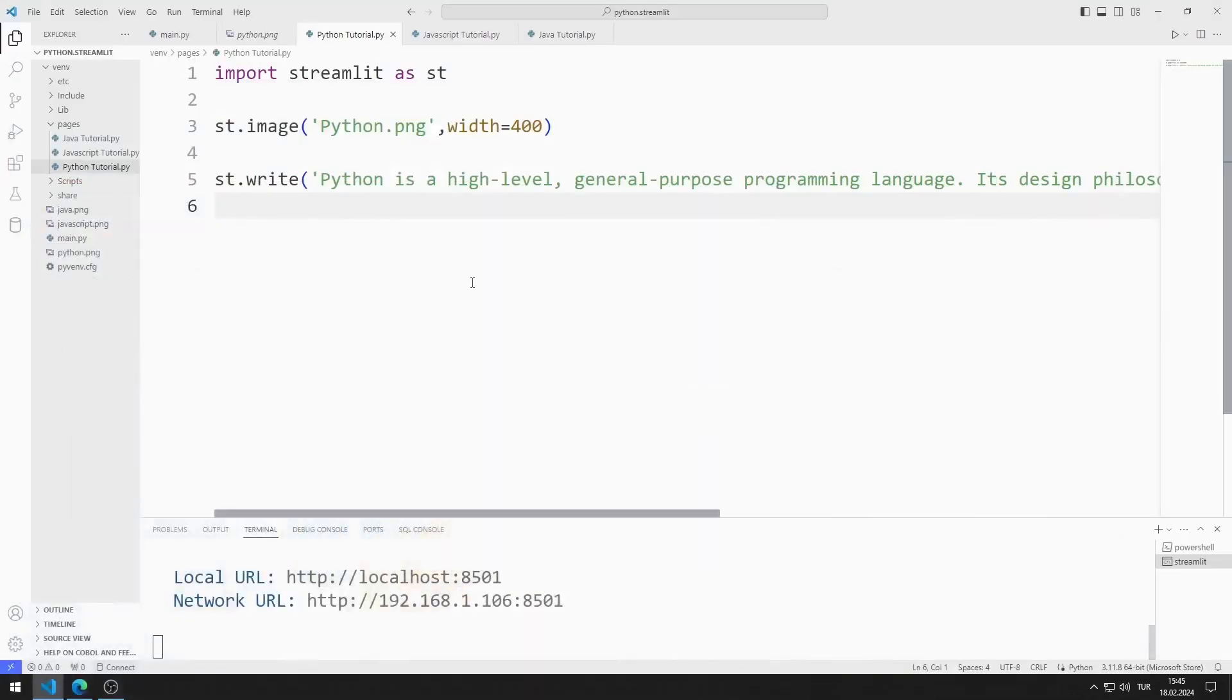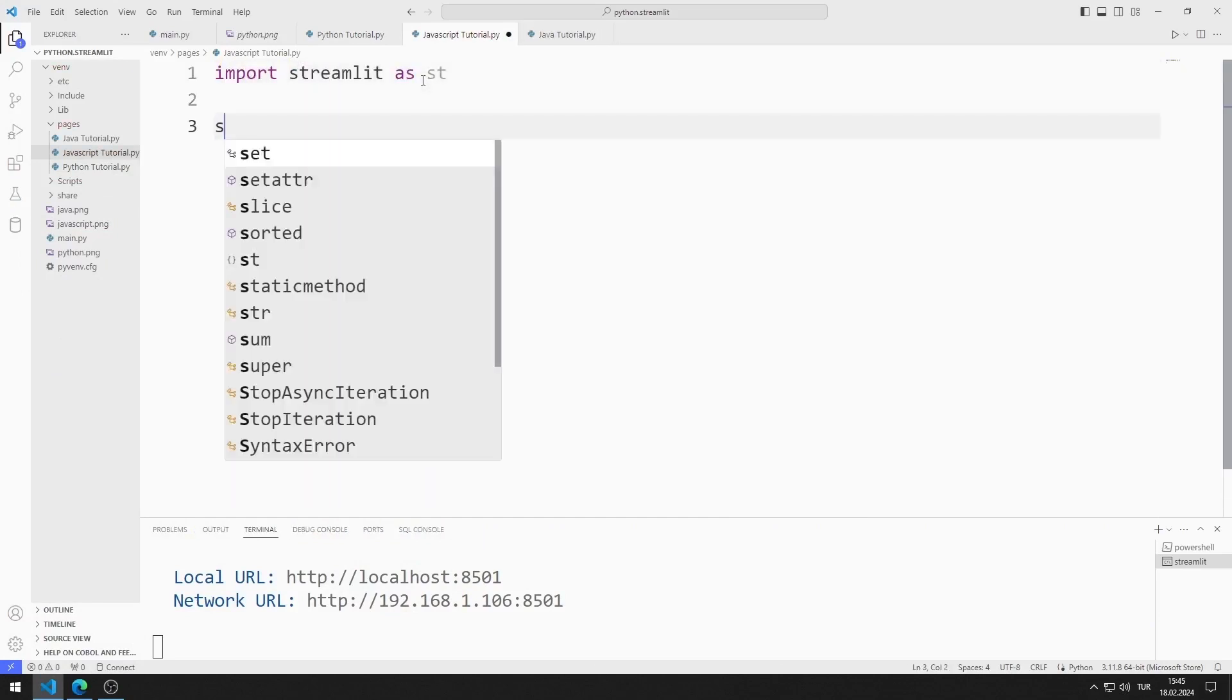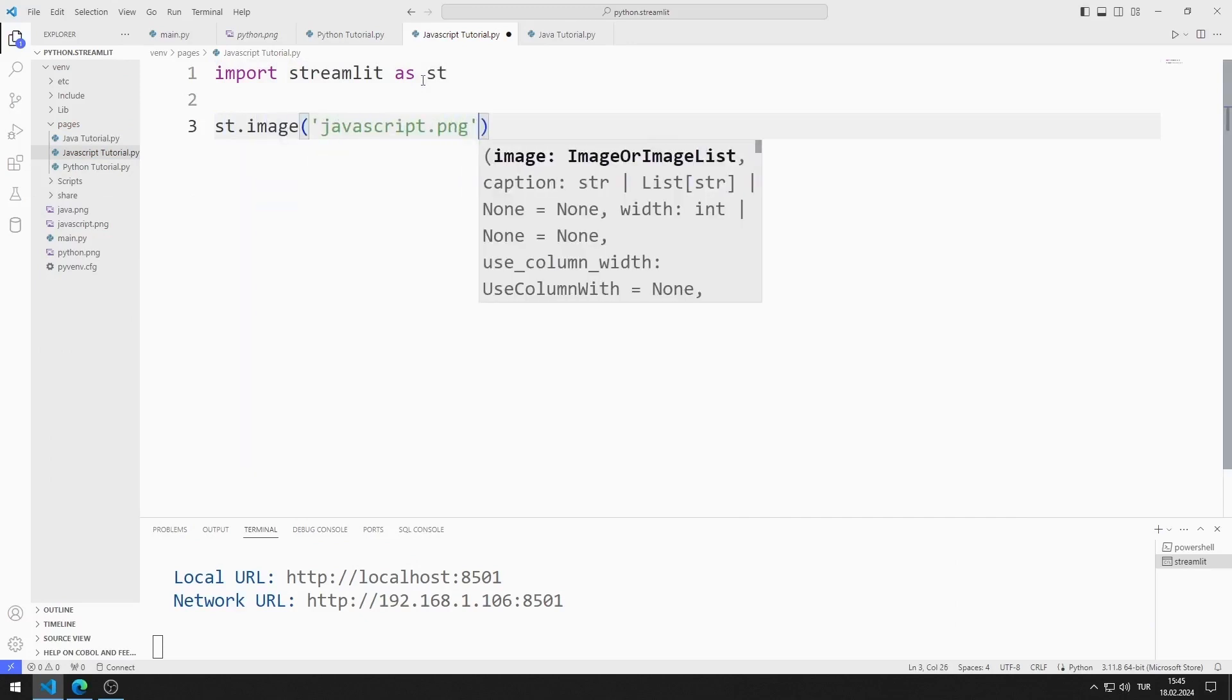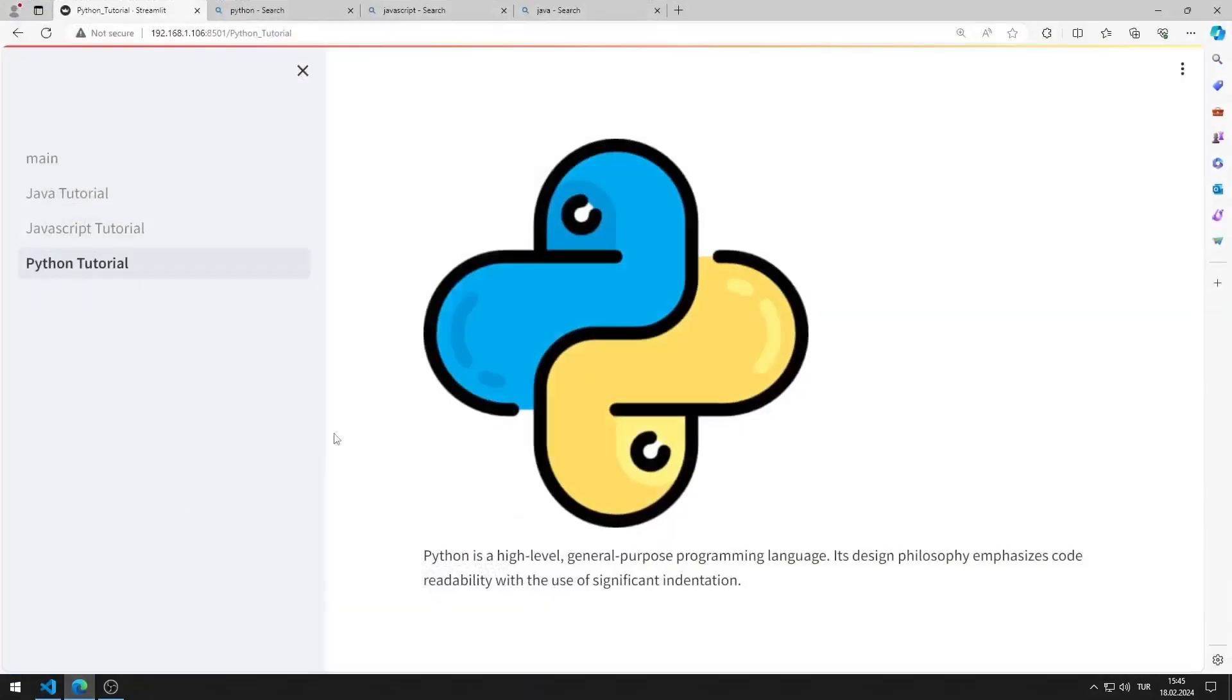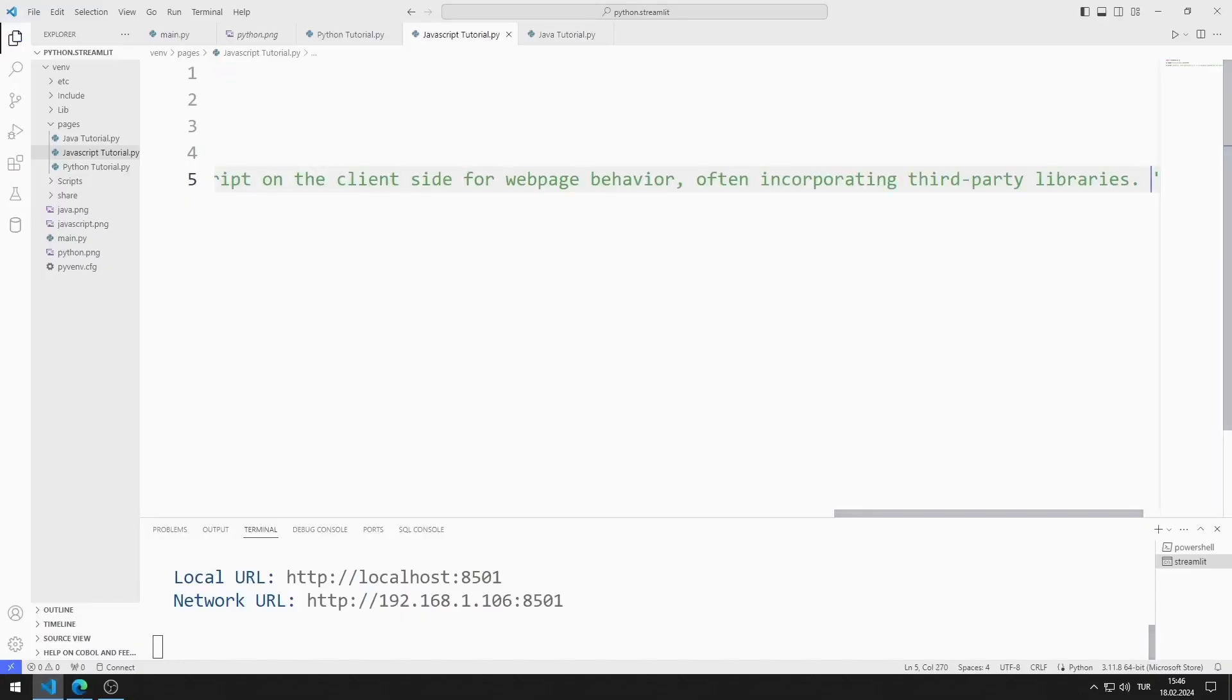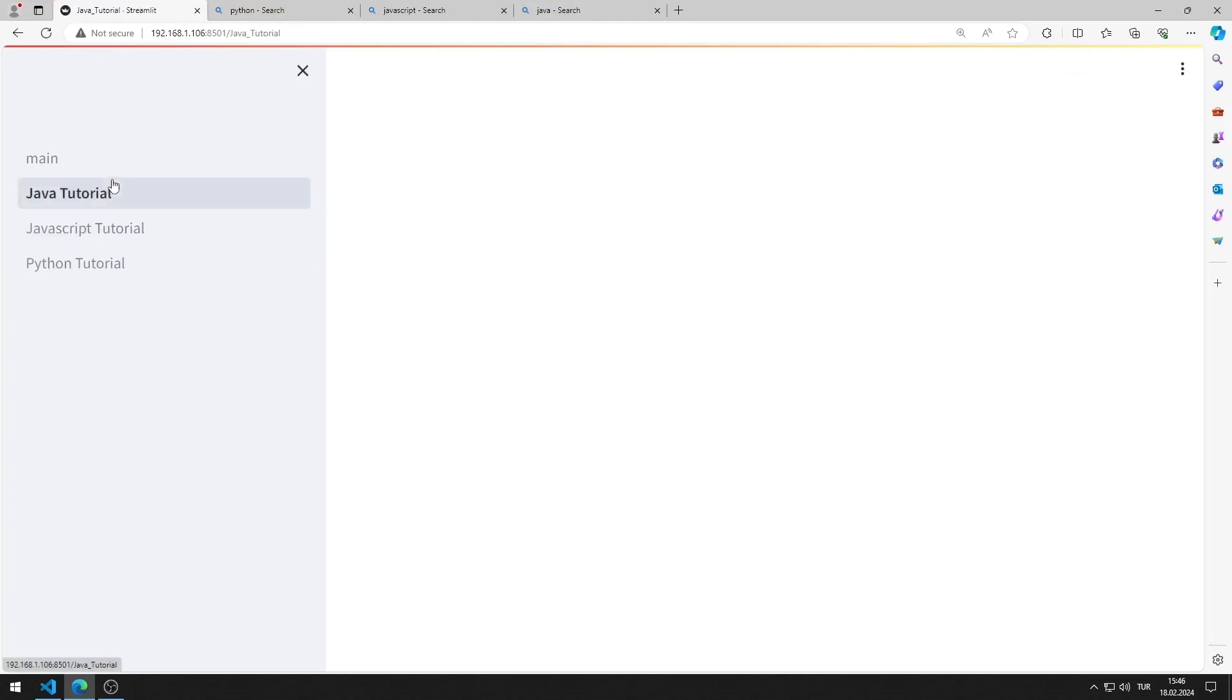I will do the same process in the JavaScript page. I am importing the Streamlit library. I am adding the image to the JavaScript web page. I am adding text to the web page. JavaScript and Python pages work as I want.